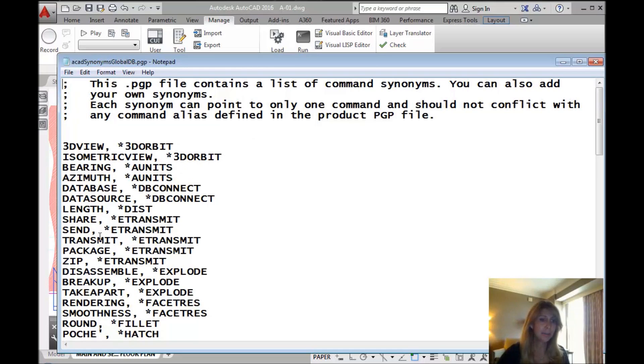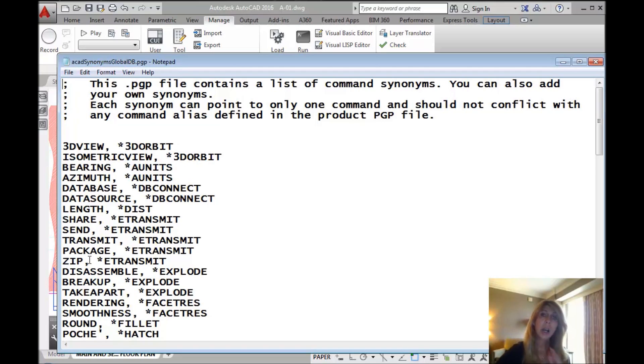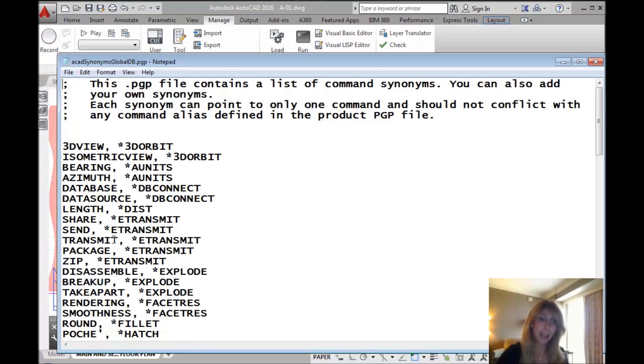In fact, you'll see if I wander down here and it looks scary. It's not scary. Super easy. You'll see zip and you'll see that it executes e-transmit. Look at the format. You just type in what you want to key in at the command line, a comma, a space, an asterisk, and then the name of the AutoCAD command you wanted to execute.